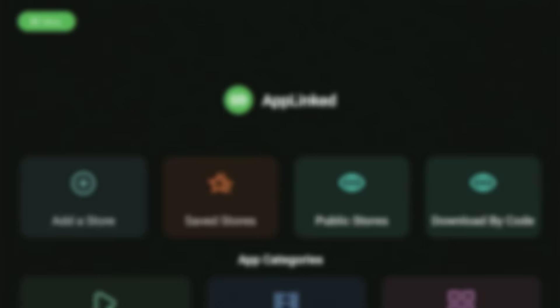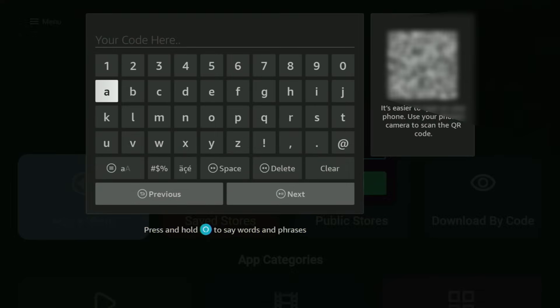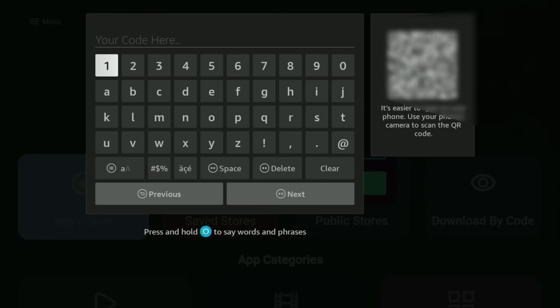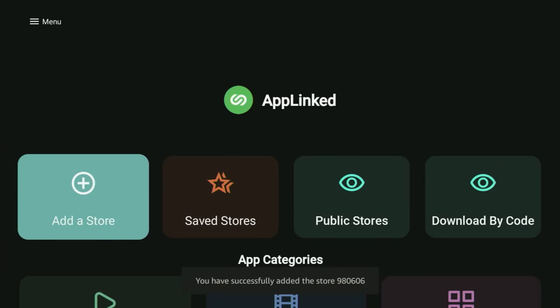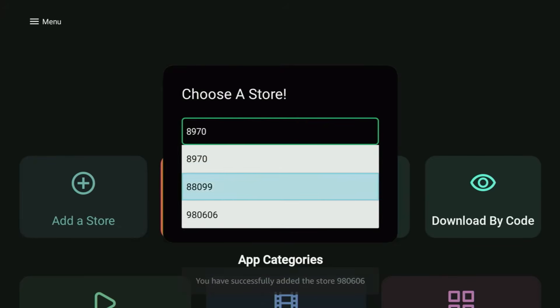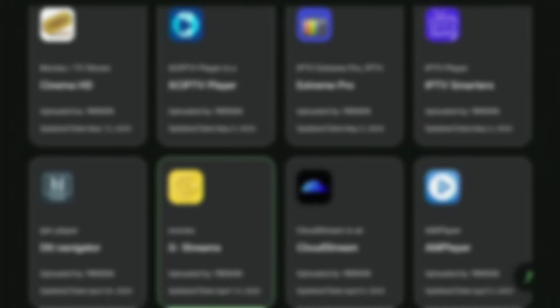We're not stopping there — there are still more codes. Click Add a Store again and enter 980606 — again, 980606. Hit Next, click Add, go to Saved Stores, select this code, and click Open. There's another amazing secret app store for you. So today you saw some top-class codes you can use to get loads of applications for your Fire Stick. Enjoy it all and see you next time. Bye-bye.